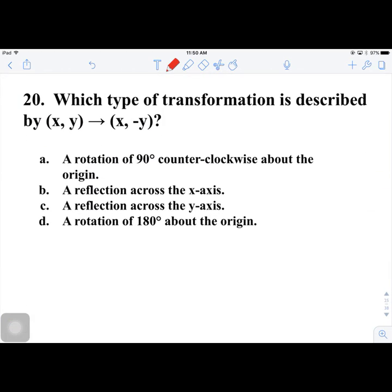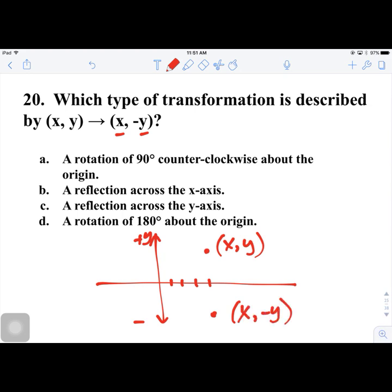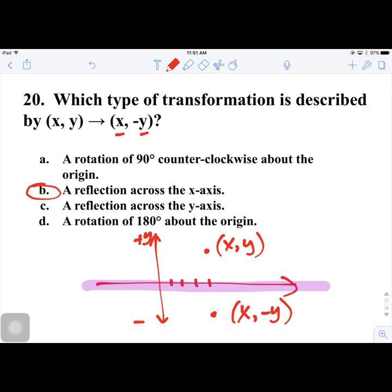Number 20. Which type of transformation is described by (x, y) → (x, −y)? If we have a point (x, y), then (x, −y) means the y-coordinate is negated, reflecting the point across the x-axis. So the answer is a reflection across the x-axis — answer choice B.